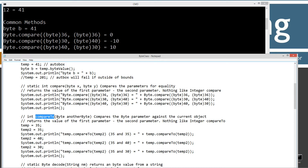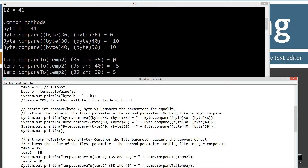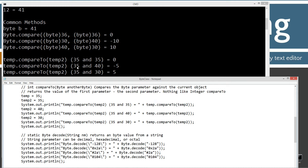There's also a compareTo method, which takes a byte object parameter and compares it against the current object. It returns the value of the current object minus the parameter — once again, nothing like the integer compareTo, which returns zero, negative one, or positive one. I'm autoboxing temp to 35 and temp2 to 35, then displaying compareTo on the console: 35 versus 35 equals zero. Setting temp2 to 40 gives negative 5. Setting temp2 to 30 gives positive 5. That's the compareTo.